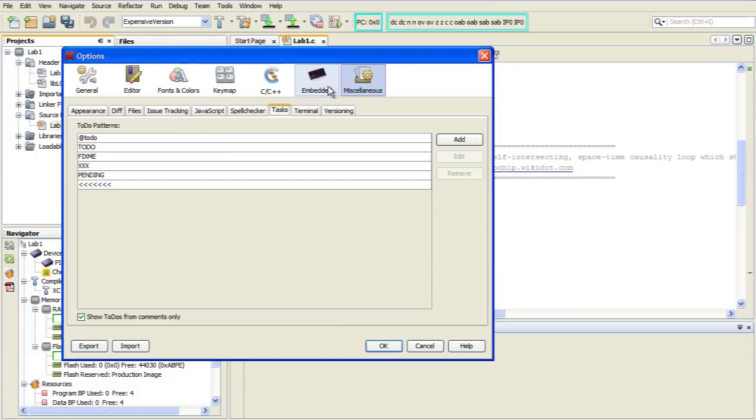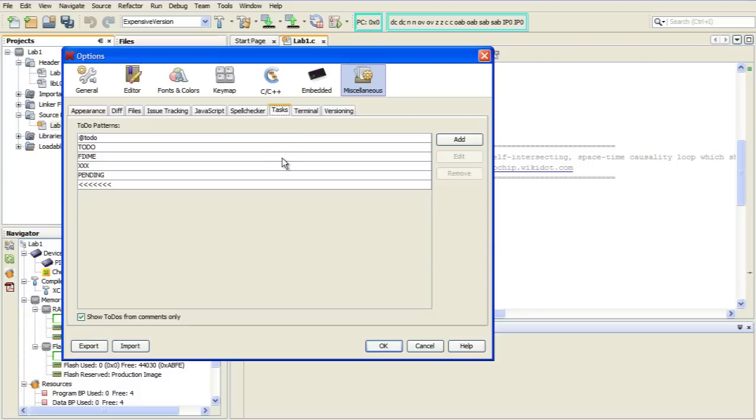You go to the Miscellaneous category and then down to the Tasks tab. And as you can see here, we've got six to-do patterns that are already defined, starting with at to-do and then the all-caps to-do, which I used in my code, and a few others. And from here, you can very easily add your own by clicking on the Add button, or you can edit to remove any of the existing ones to suit your needs.